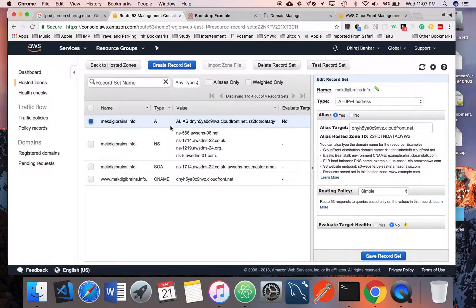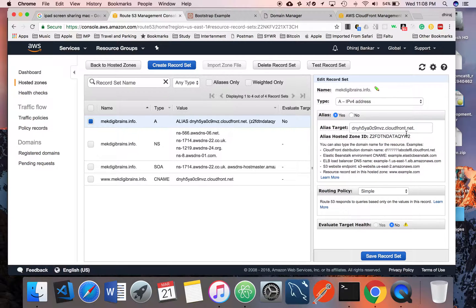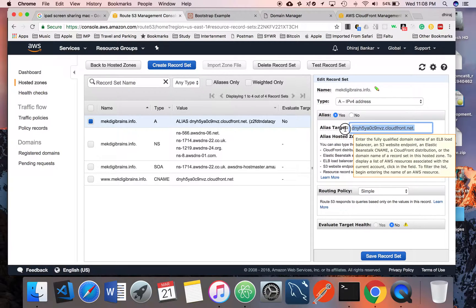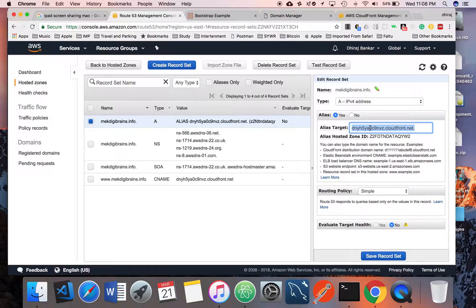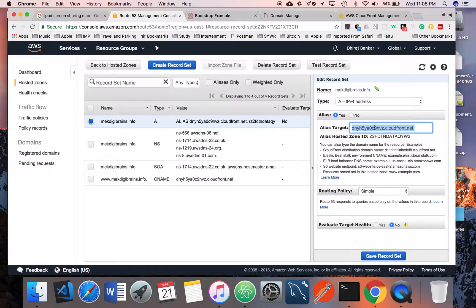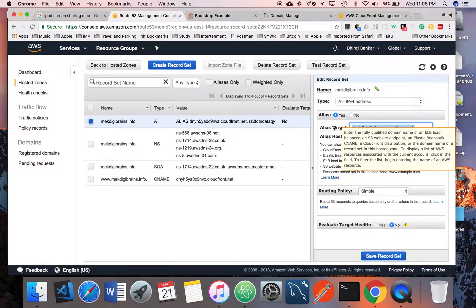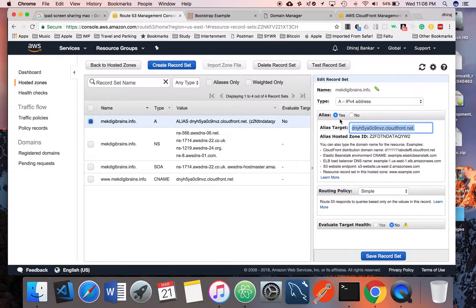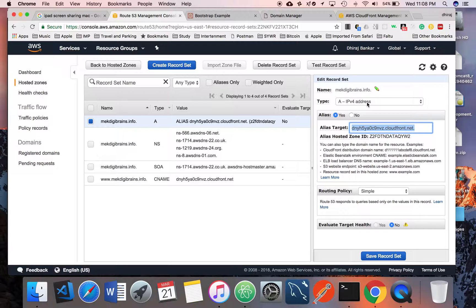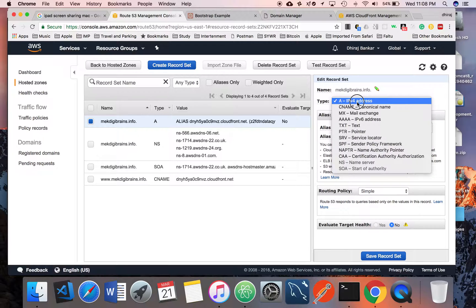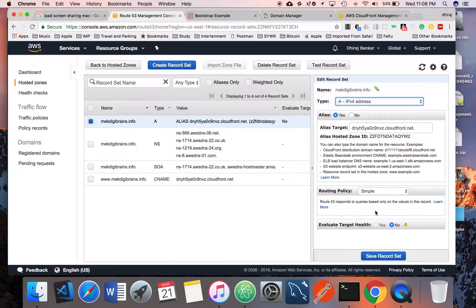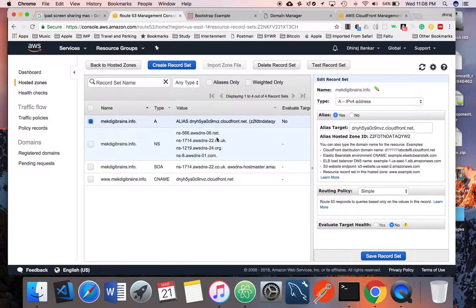Another part is you have to create an Alias record for that CloudFront distribution name. Copy the same name here, select Alias, select the type as A record, and save the record. That's it.